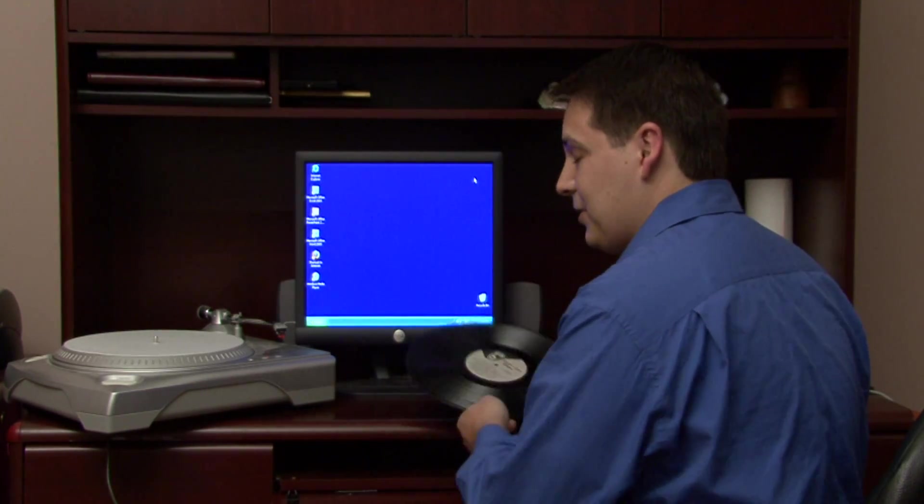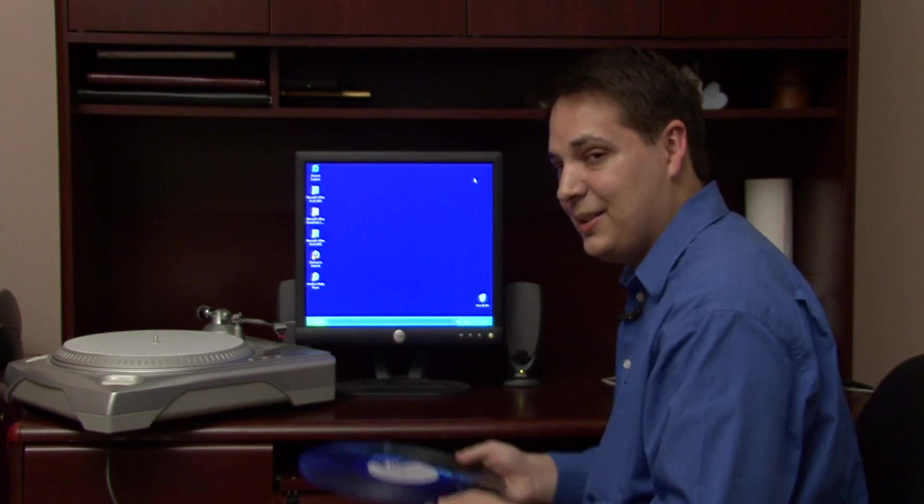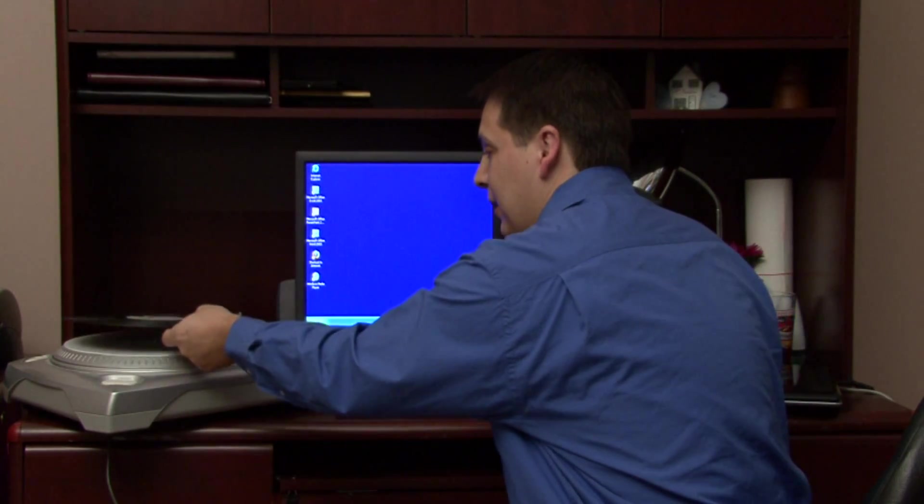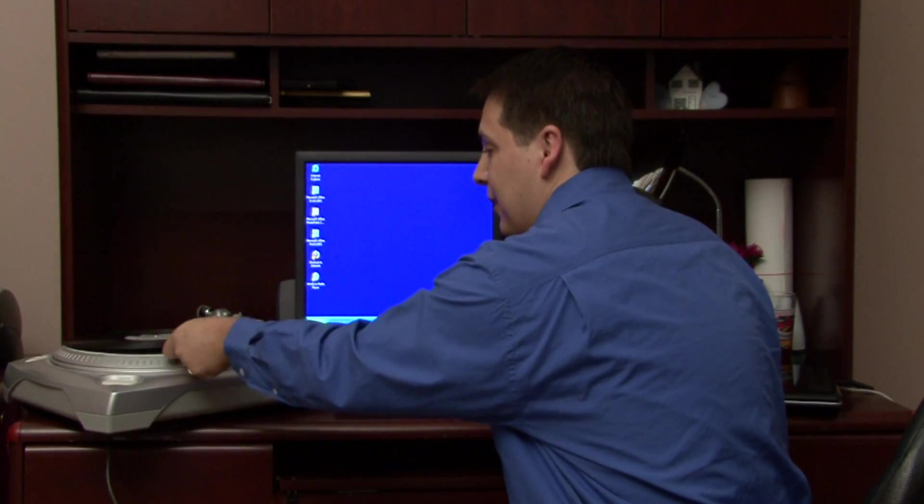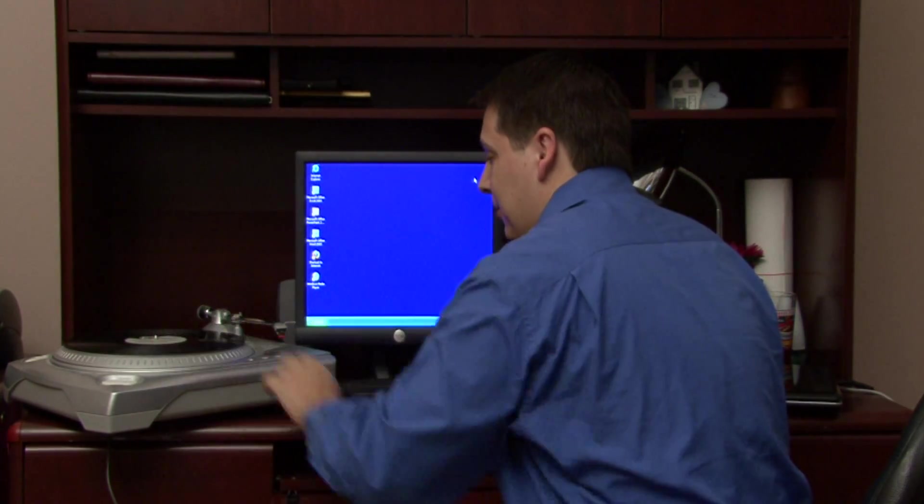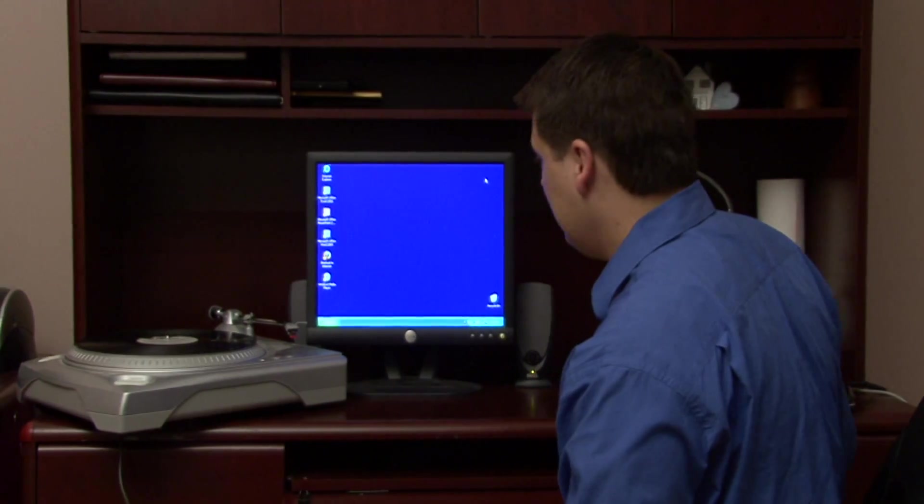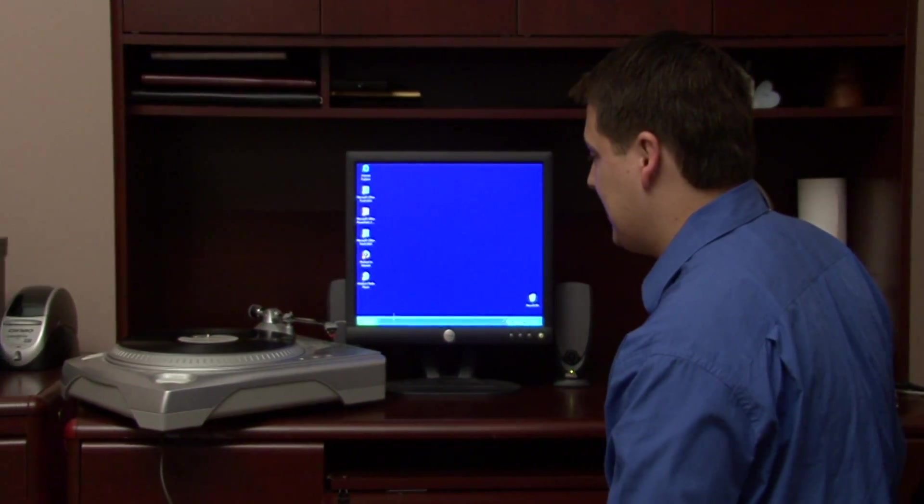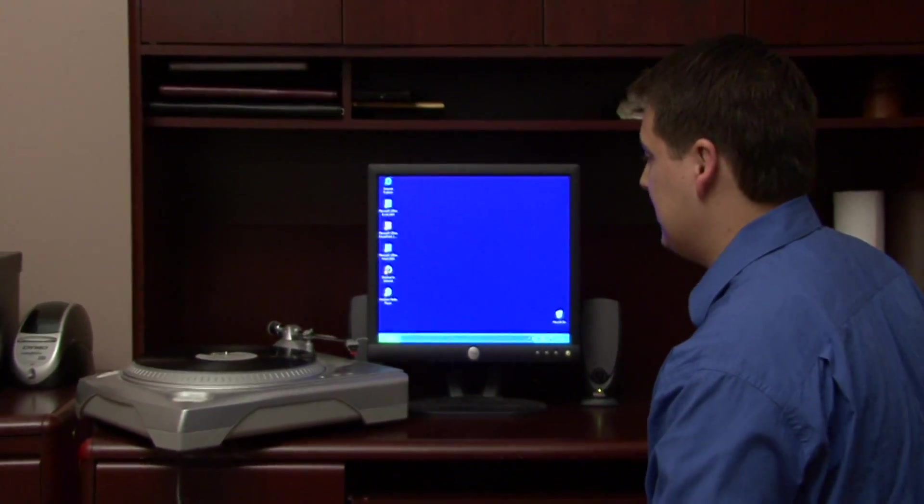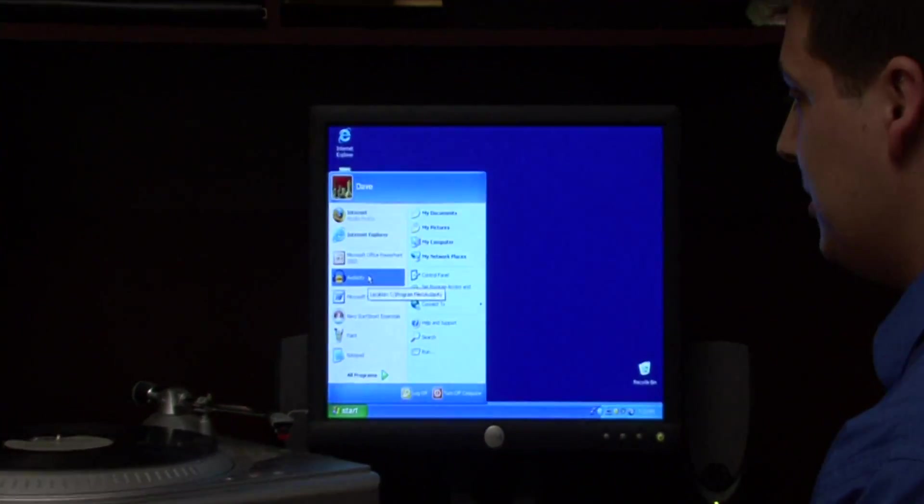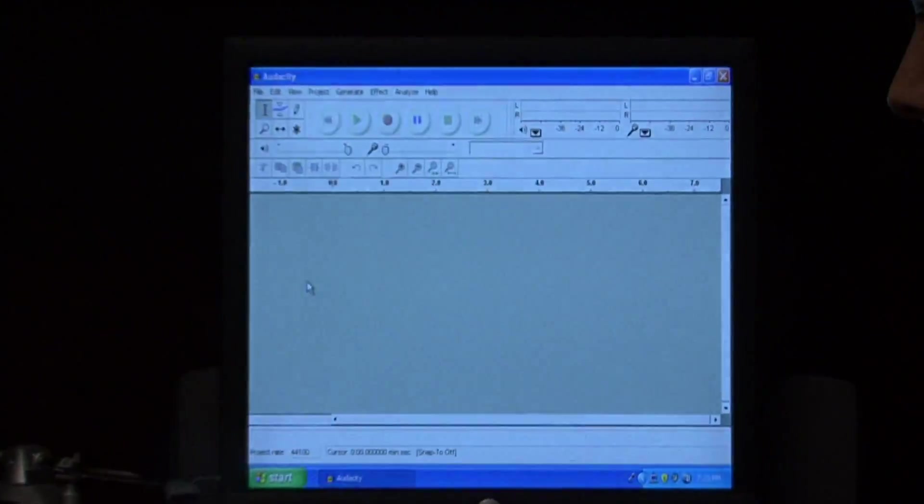To begin the transfer process, let's just take the LP and set it down onto the turntable. Let's launch Audacity, which is a free audio editing program that you can download over the internet.